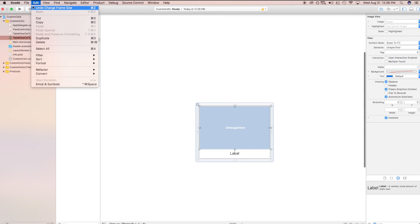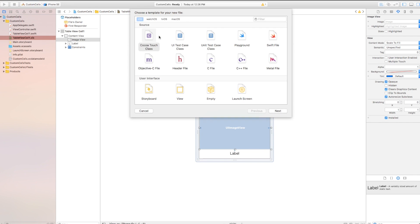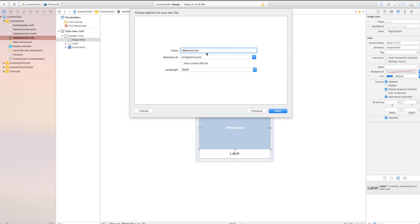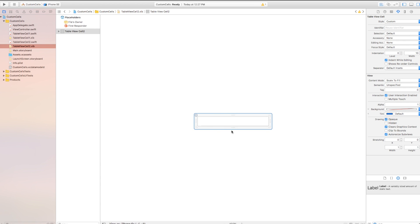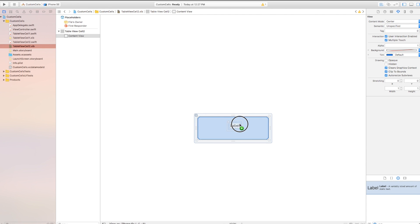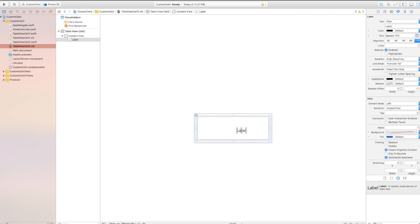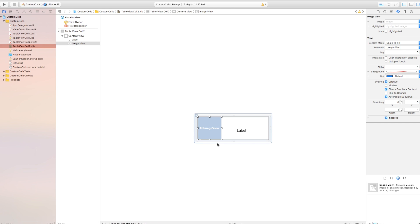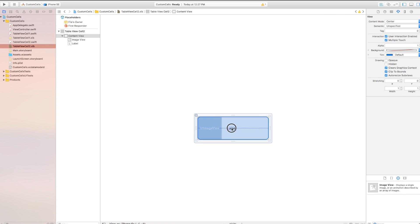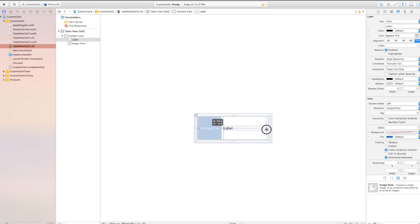Now let's create a second cell: File → New → File, Cocoa Touch class, click next. This will be 'TableViewCell2,' subclass UITableViewCell, also create nib file, language Swift. Click next and create. In the TableViewCell2.xib file, I'll add a label and an image view with slightly different placement — the image view will be a square, 109 by 109 pixels on the left side, with the label stretched out to the right.